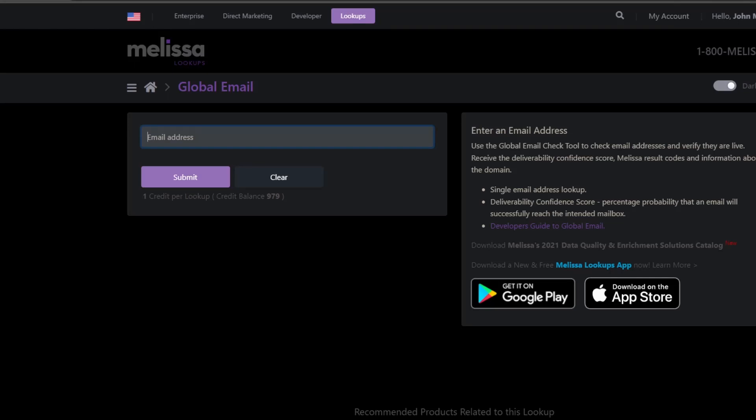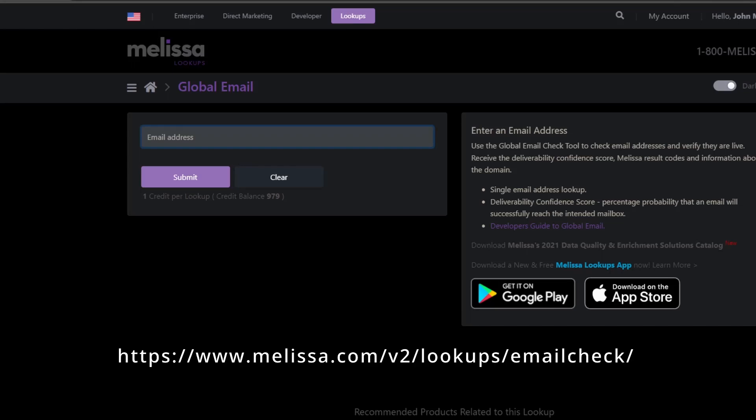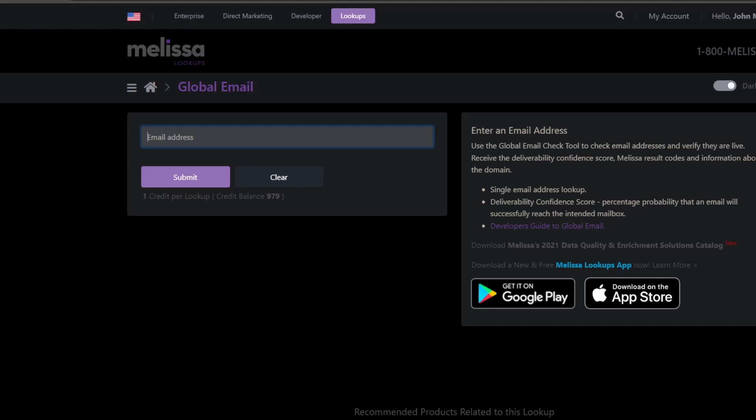Okay, here we are on Melissa Lookup and here is the link for doing email checks: https://www.melissa.com/v2/lookups/emailcheck/. As you can see the site is very clean and easy to use.